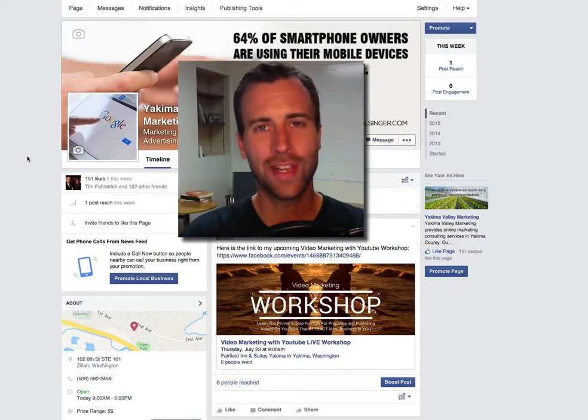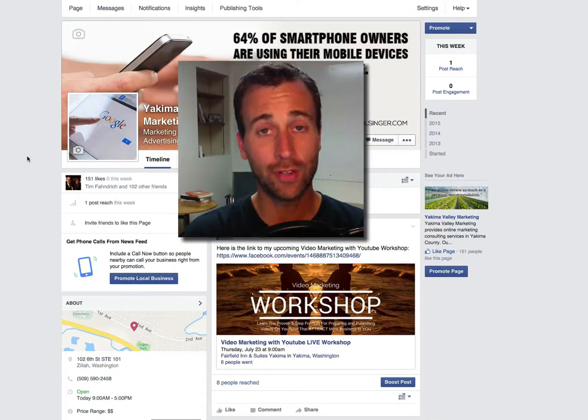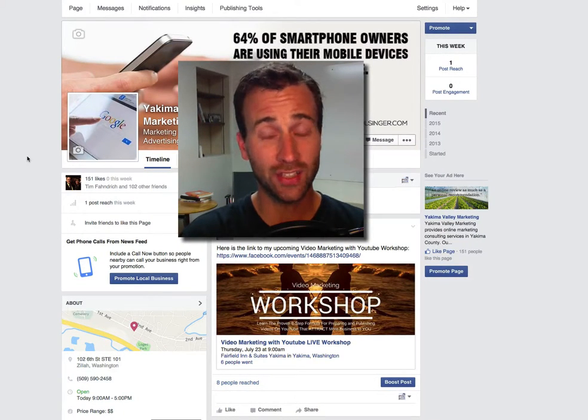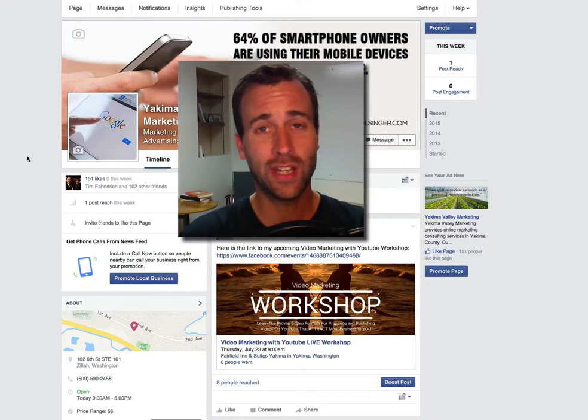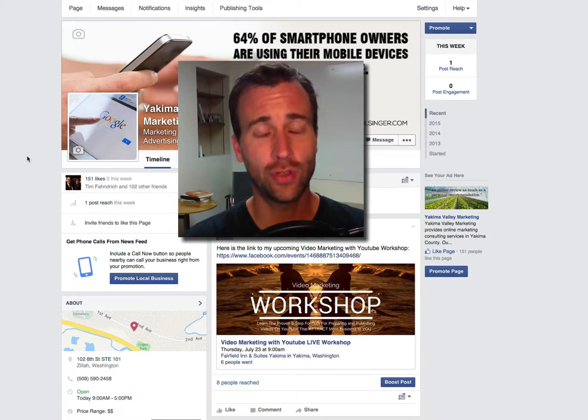Have you ever wondered how to make a square logo out of a logo that's not square? In this video, I'm going to show you exactly how to do that.